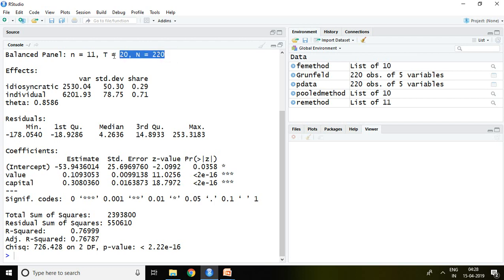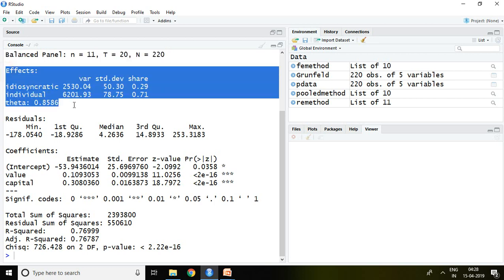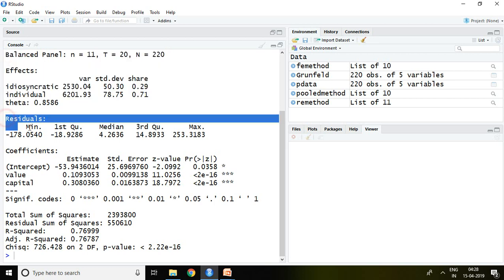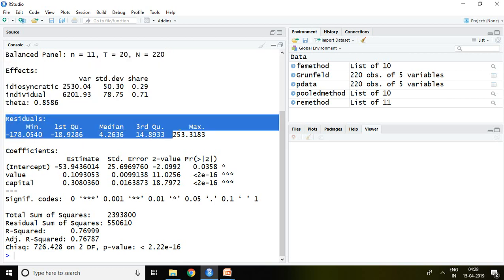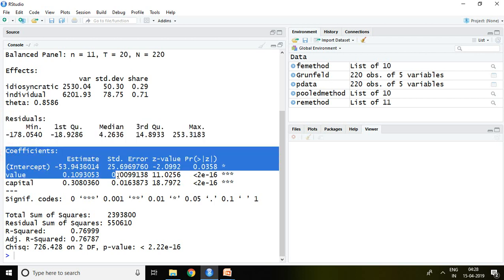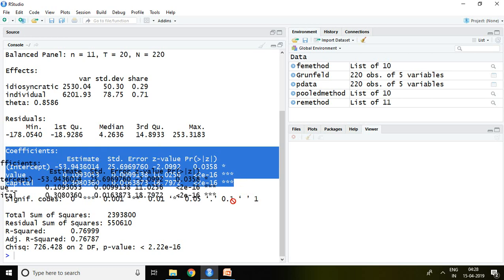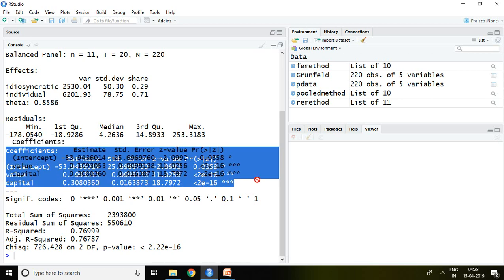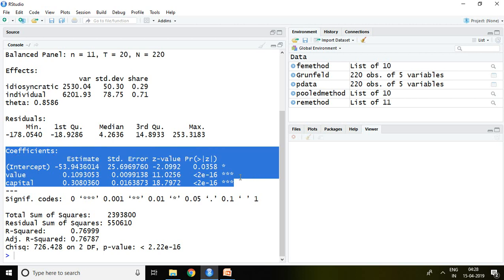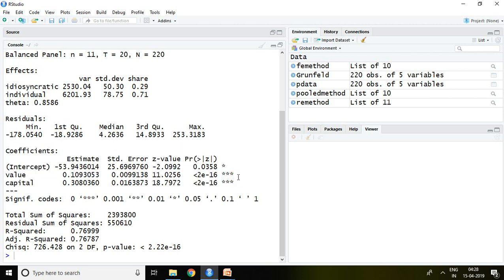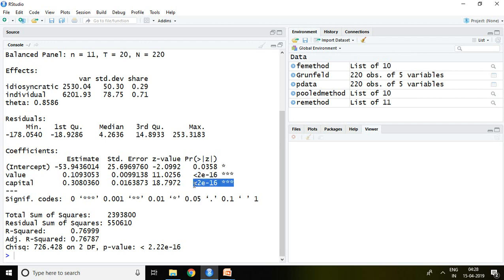Again this is about your panel data story. This is about effects. This is about residuals which I have already discussed, and this is about coefficients. Here value and capital again both are significant variables.